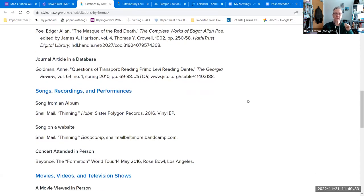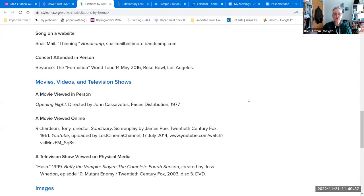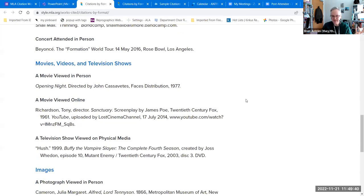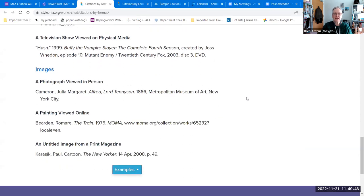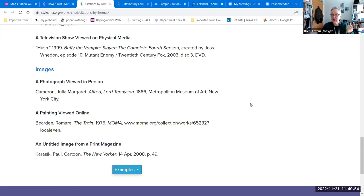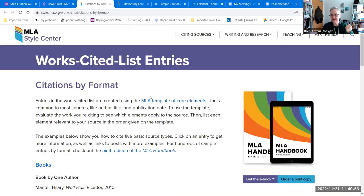And then there are other things like songs — whether you see them on a website, an album, or in person. Movies, whether you see them in person or streaming. A TV show from a physical medium — in other words, a DVD. Images: a print magazine versus a painting versus a photograph you see in person. It can be really confusing, and that's why they have examples for you. So don't feel like you have to memorize all of this — God knows I don't and I teach it.